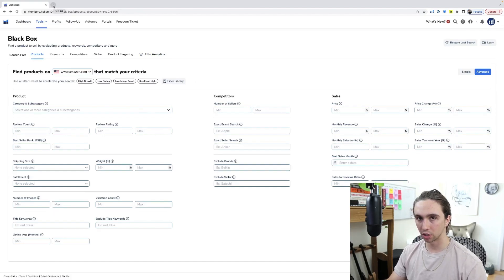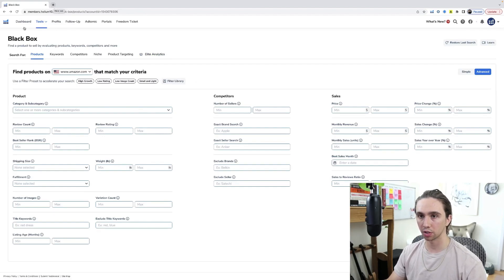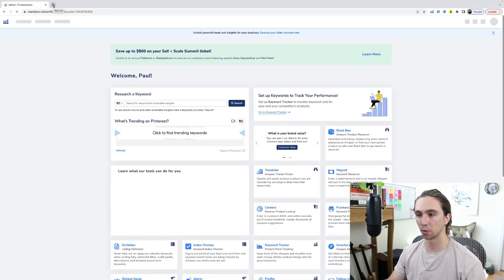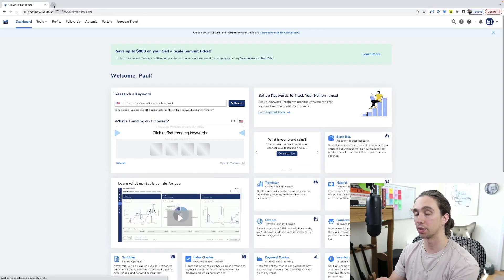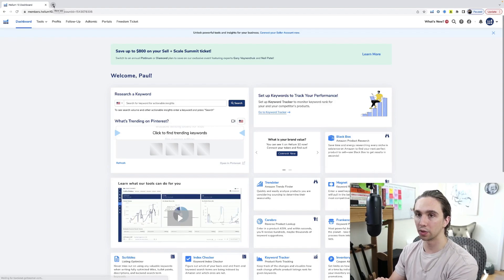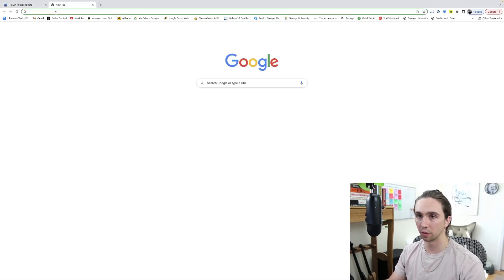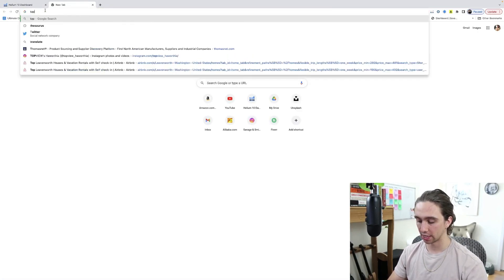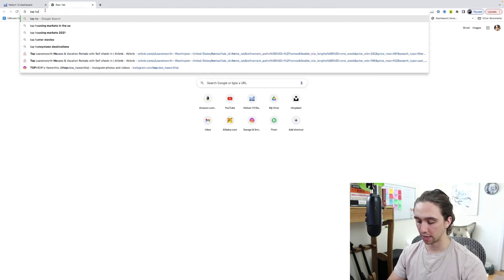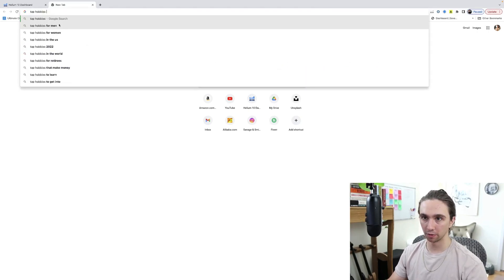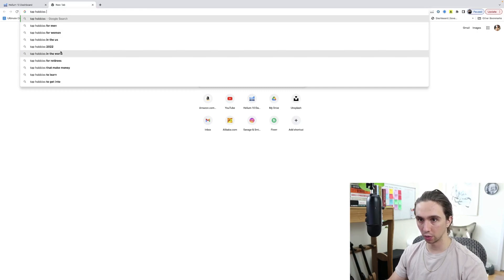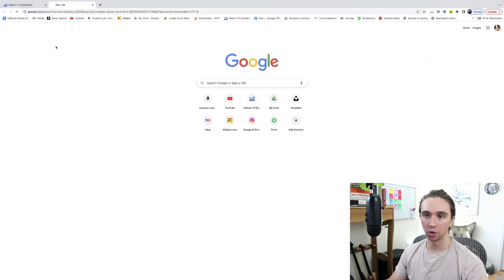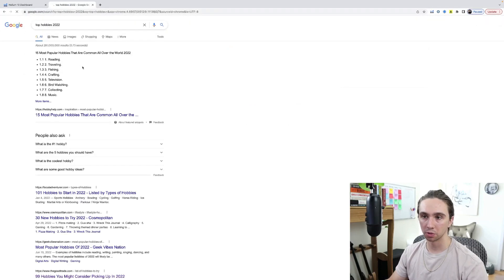We are going to be doing option number two, which is go and find your market first, then come back to your Helium 10 dashboard and put in some work to figure out what those customers would buy. And the way that you do that is you come over to a new tab and you would just search, like top hobbies.